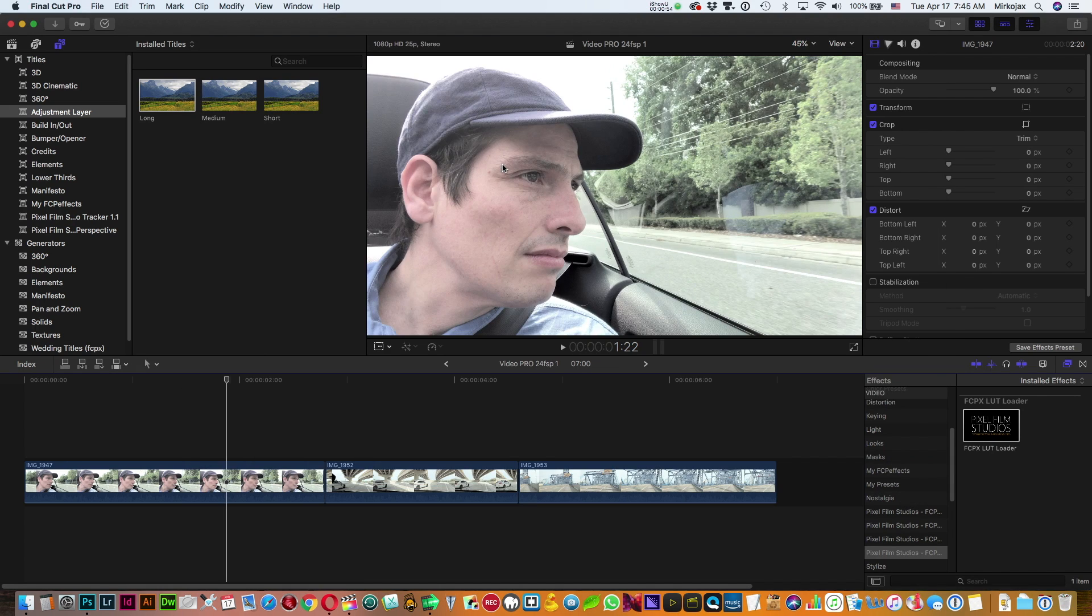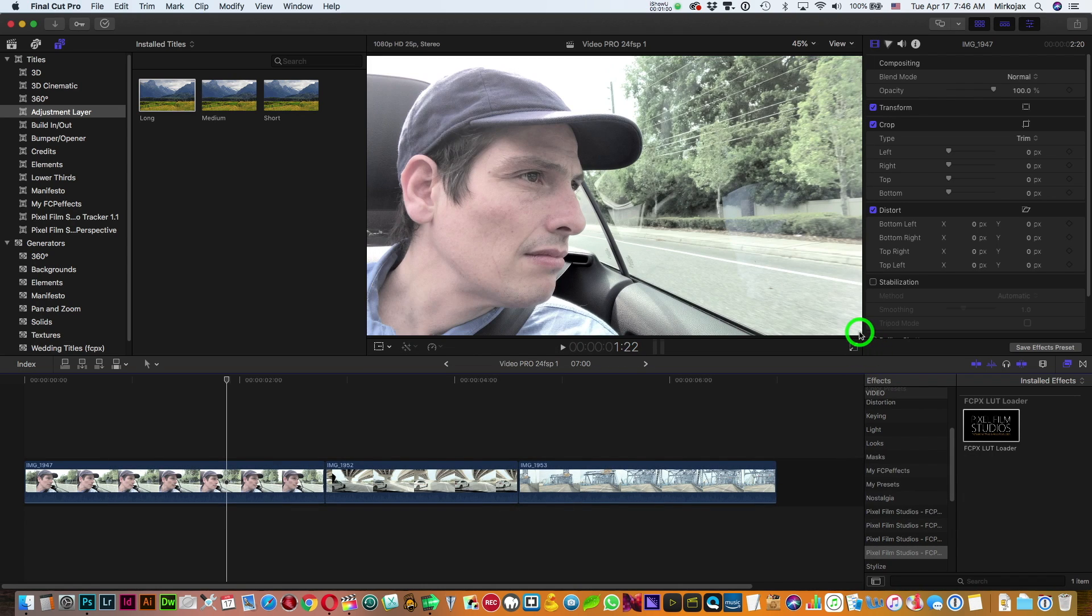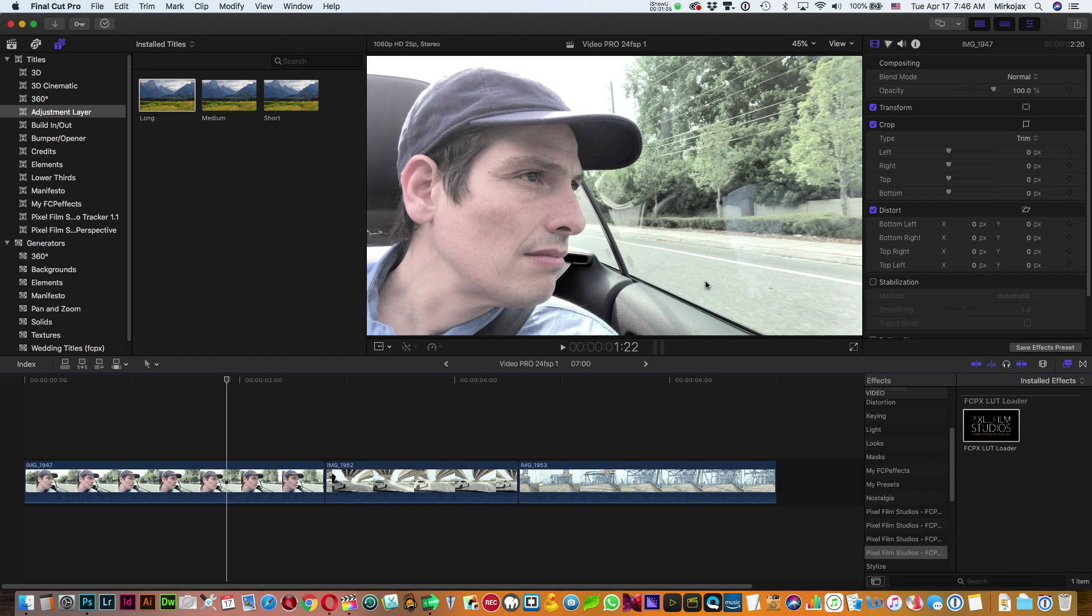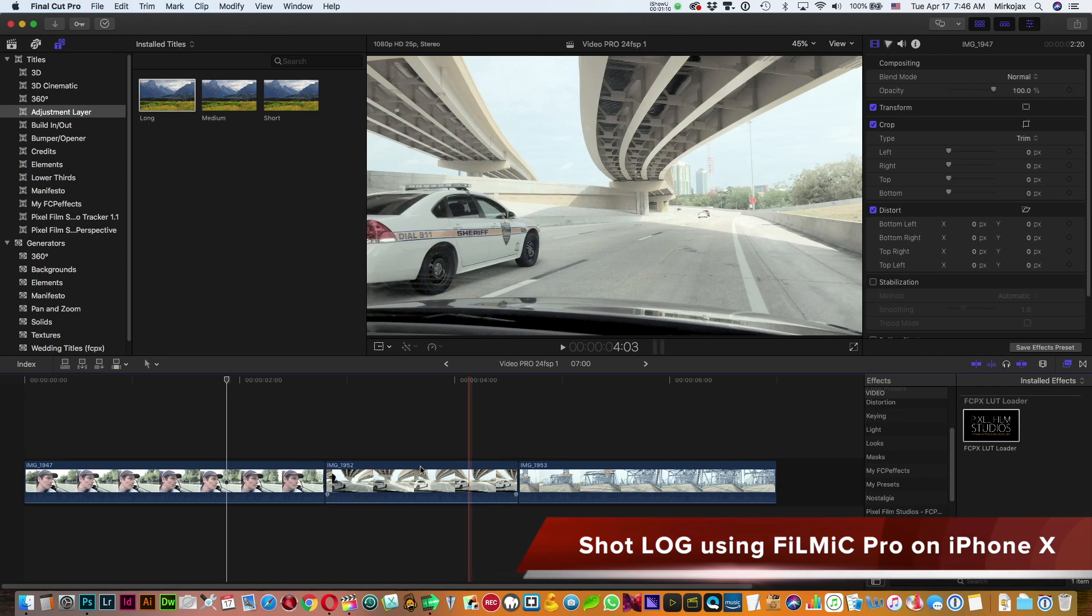Now go back to your movie and screenshot your clip. You can see the saturation is very low because I shot with the iPhone in log mode using Filmic Pro application.